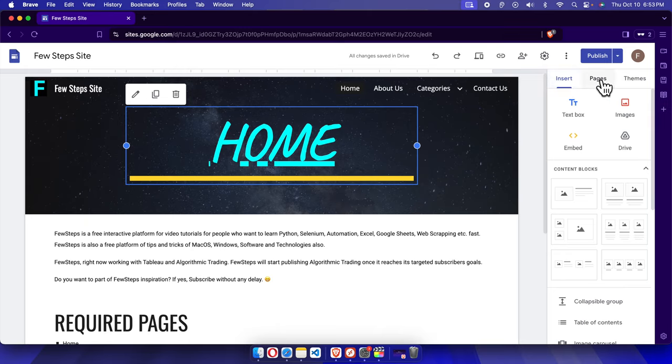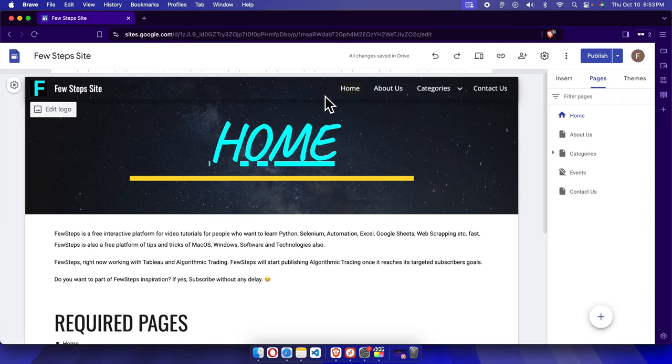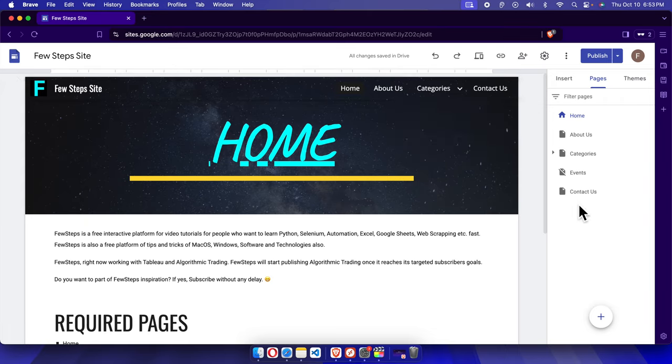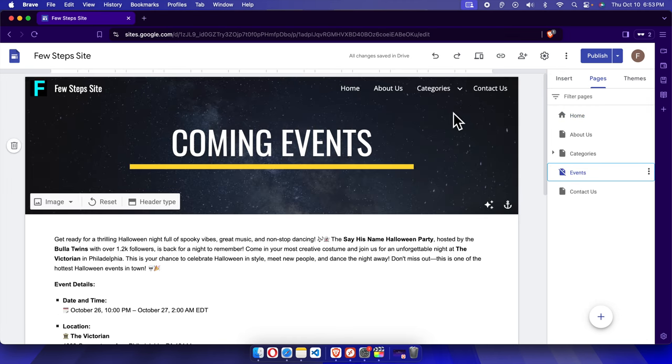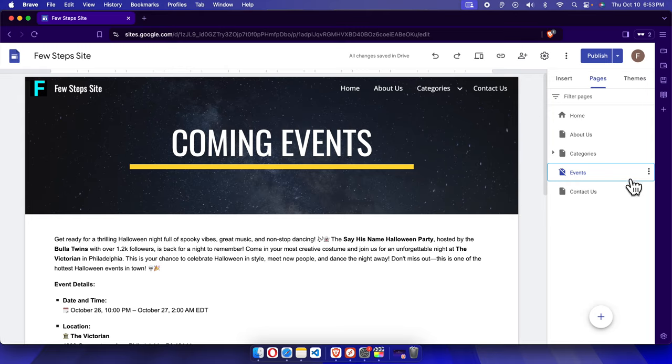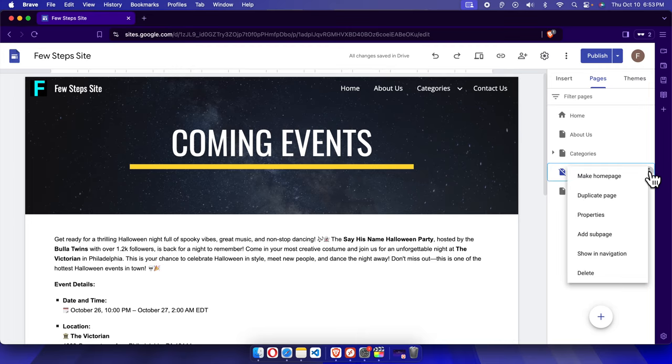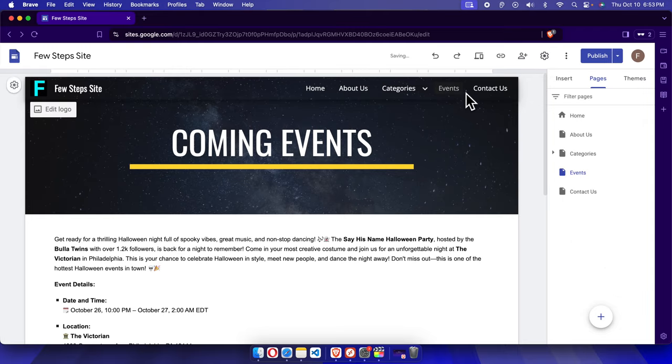We just need to click pages. Once you click pages, all the menus and pages related stuff will be there. So these are the pages right now I have, everything is listed here. Suppose for example this menu, we want to change the page title. Right now it is hidden, let me enable it. We just need to click this three dropdown and it will bring this menu. Here we have to choose show in navigation, and here we will see that events is there.